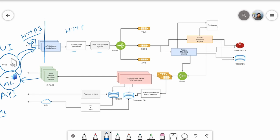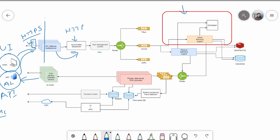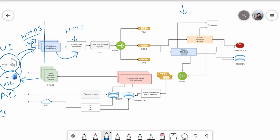Once the request passes the API gateway it goes through the accumulator. In the accumulator, all orders are given a sequence number and assigned a unique ID. We assign the unique ID here rather than at the database level because most of our functionality is done in-memory without a database. Any buy or sell order request gets a unique ID at this stage.